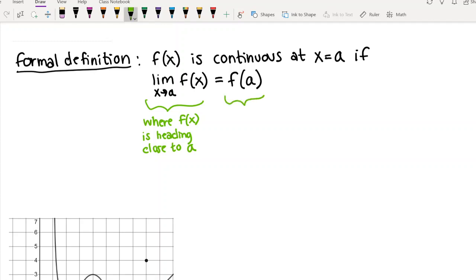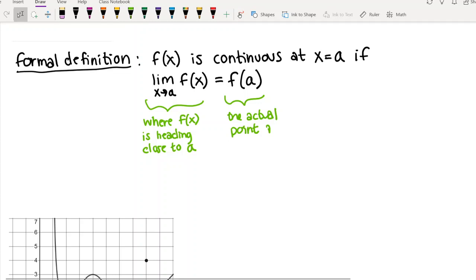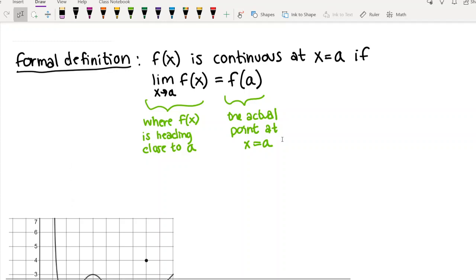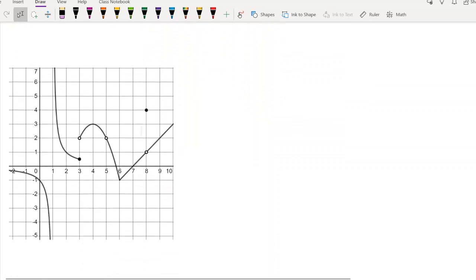If those two things agree, it's continuous — the graph is heading this way and it's filled in exactly where you'd expect. Whereas if it's not continuous, either the limit doesn't exist, or the function is undefined at that point, or the limit exists but the value of the function doesn't coincide with the limit. That last case means the graph is not heading the way you'd expect, which means it has a discontinuity.